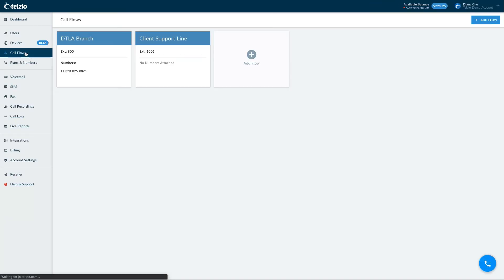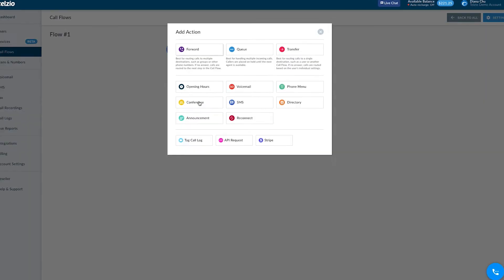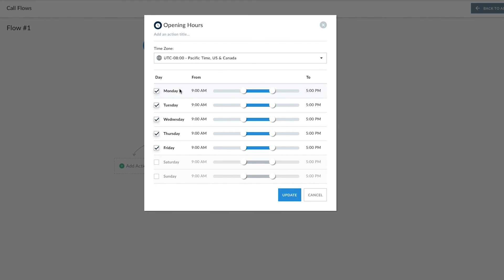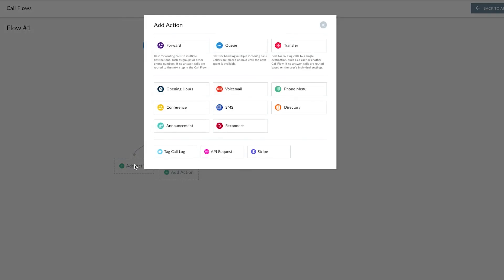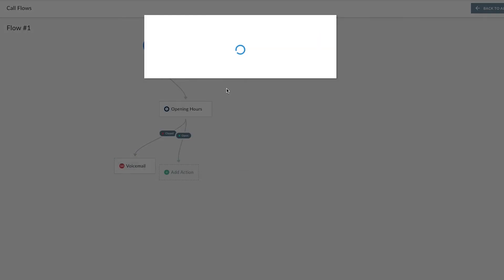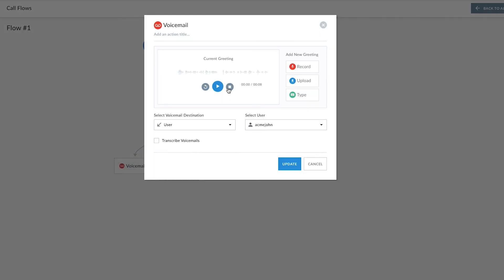Opening hours is a feature that allows you to route calls based on company office hours or individual schedules. For example, let's say we're open from 9am to 5, Monday through Friday. You can see how this created two additional paths in my call flow — one for when we're open and one for when we're closed. To keep it simple, let's send all calls after hours to a voicemail. You can keep the default greeting, or you can customize it by either uploading an audio file or recording directly through the browser using our text-to-speech tool.